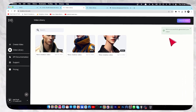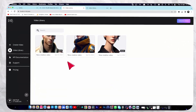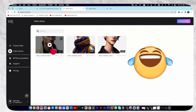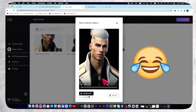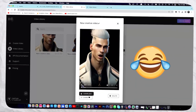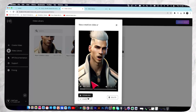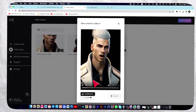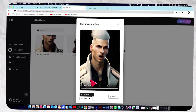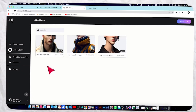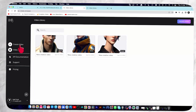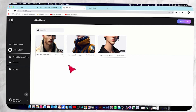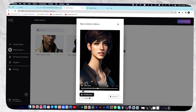We have successfully generated our video. As you can see, my video is generated. However, I forgot to change the voice artist — it is a female voice and I want a male voice. So click on 'Create Video' again, select your video, and change the voice artist.